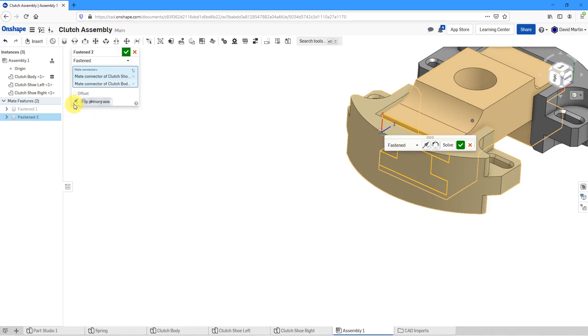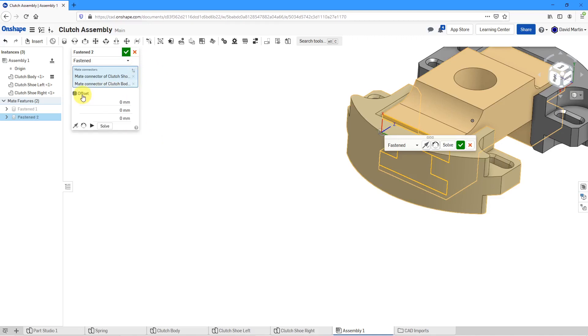Be aware that if it ended up in the wrong location, you can flip the primary axis and this command allows you to reorient the second axis. We also have the ability to define an offset in X, Y, and Z.